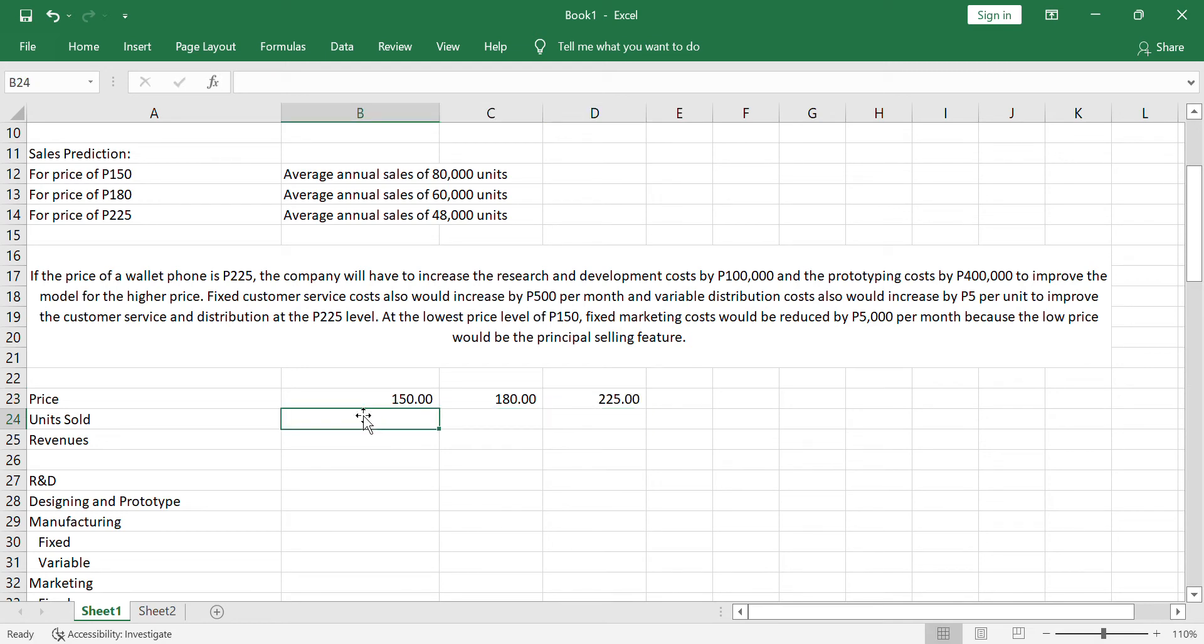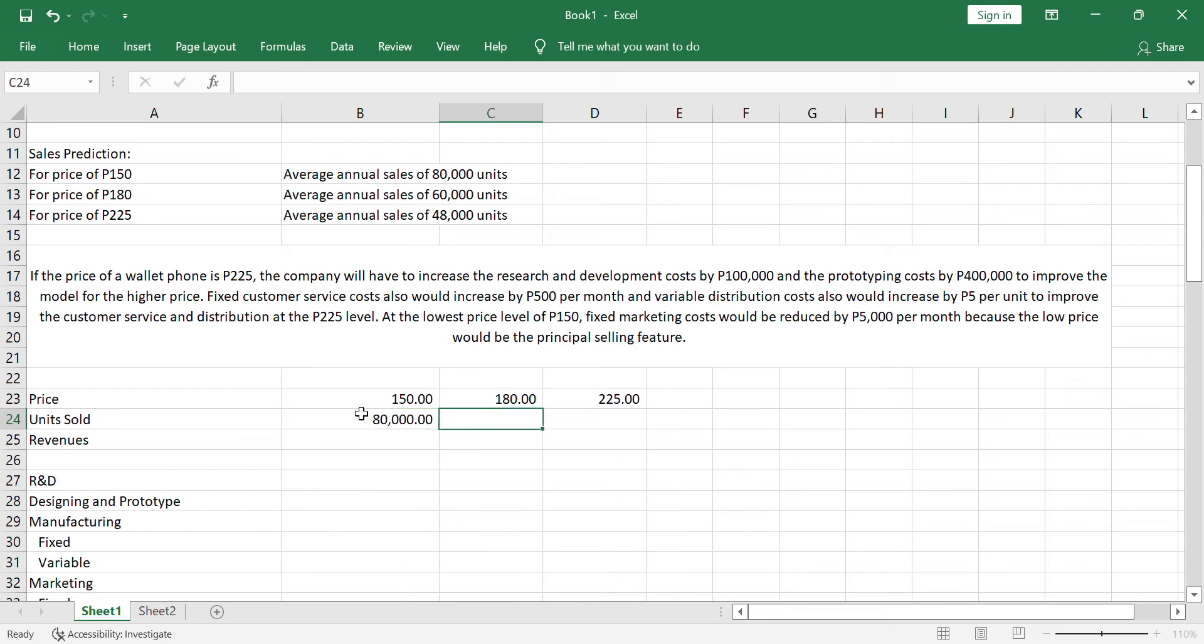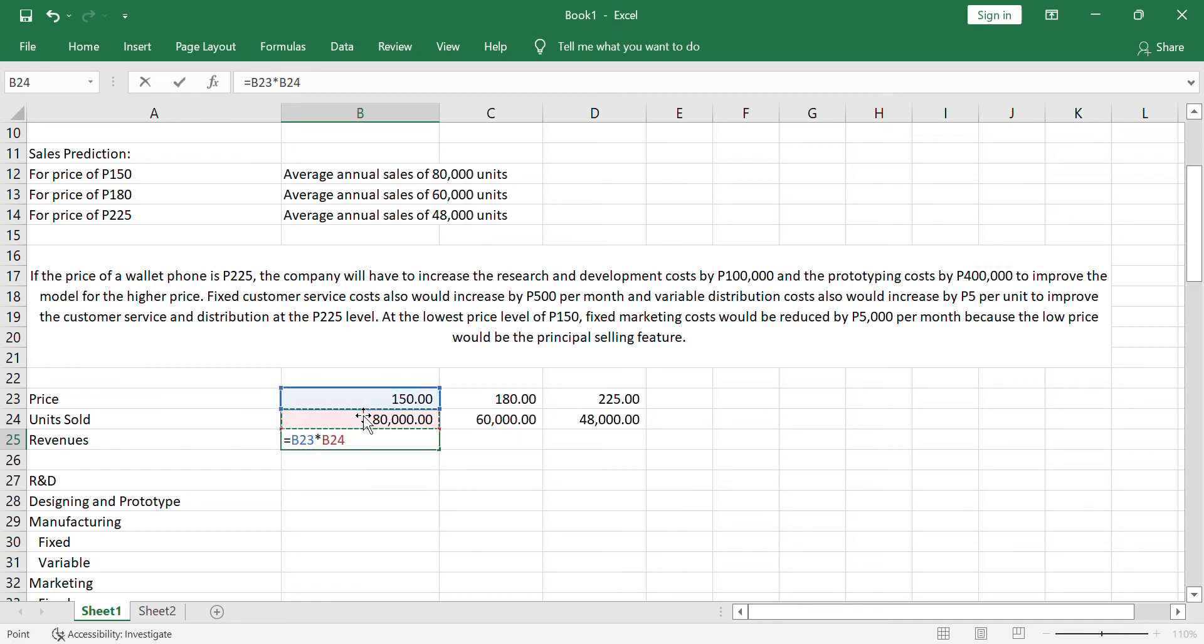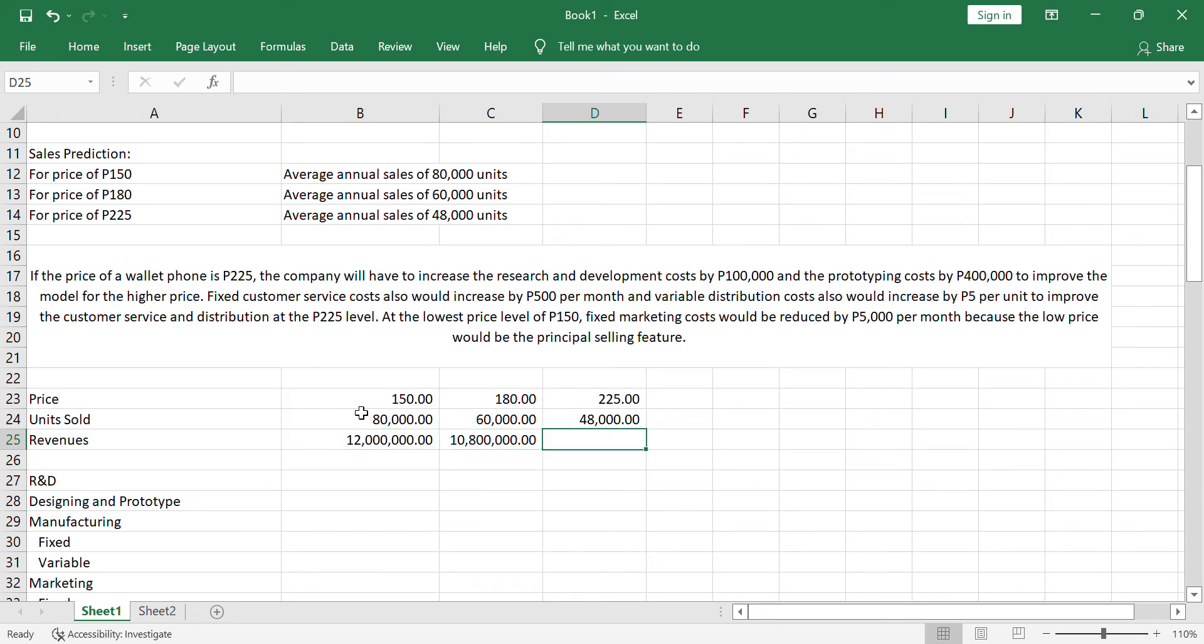For the units sold, we have 80,000 here, we have 60,000 here, and we have 48,000 here. So, simple math, price multiplied by units sold will be our revenues, predicted revenues. So, 150 times 80,000, we have 12,000,000 here. We have 10,800,000 here. And we have 10,800,000 also for 225 pesos.